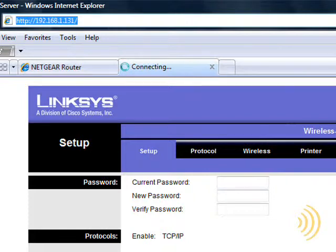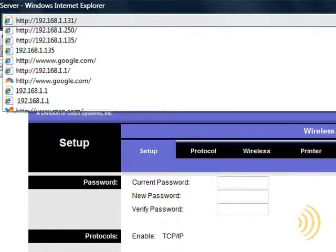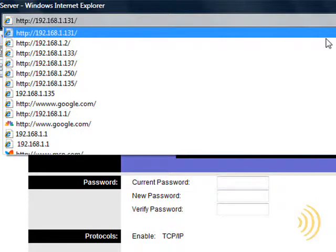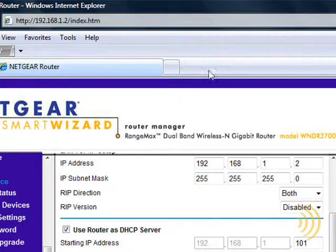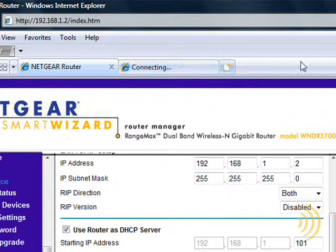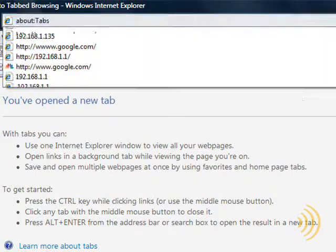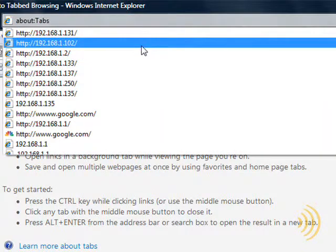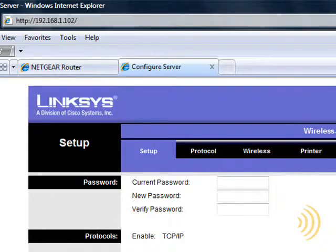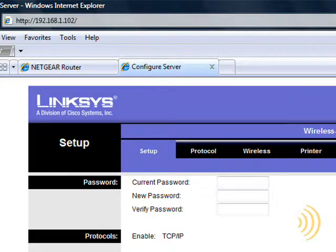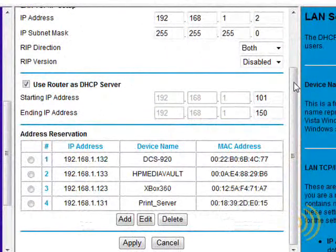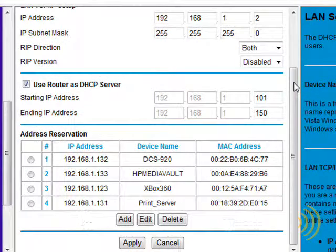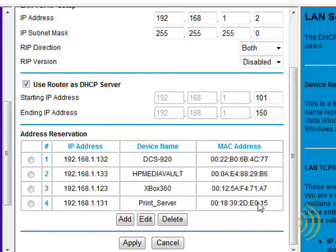Well, it doesn't seem to be working. It still has the same IP address that it did before. Well, what could be the problem? Let's go back down here to our DHCP reservation settings and look.